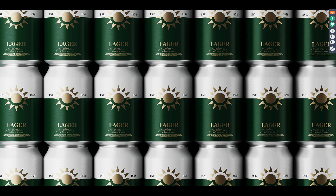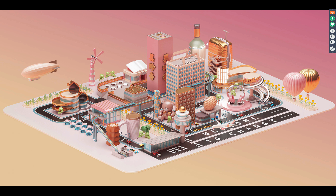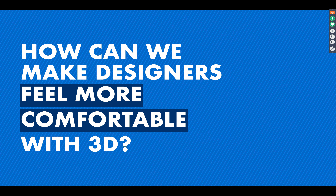Of course, it's understandable that no matter how easy Cinema is, 3D can still be scary for some of you. There are a lot of people out there missing out on using 3D in their work, because with 3D you can do some crazy stuff with your designs. So we kept coming back to the same question: how can we make you feel more comfortable with 3D? It turns out the best way is by letting you use the software you already know and use day in and day out — in this case, Illustrator.